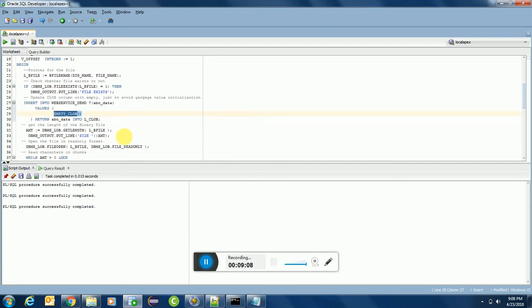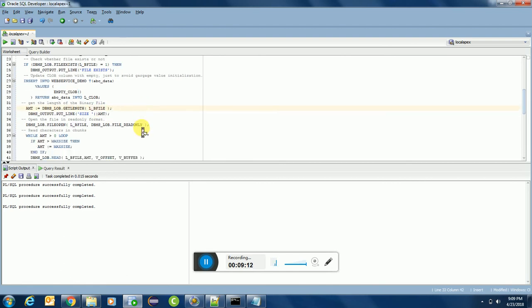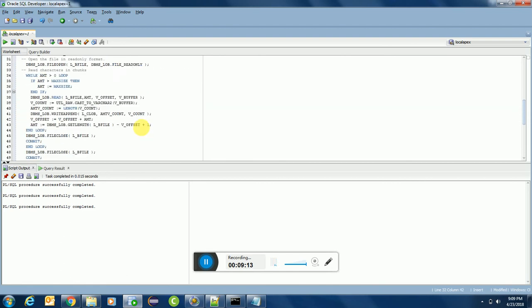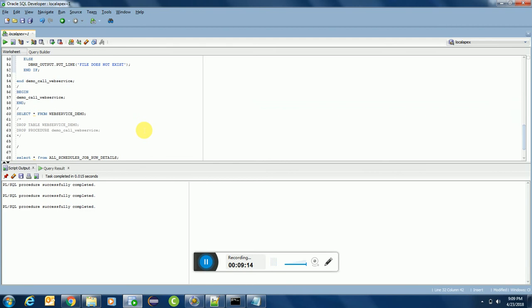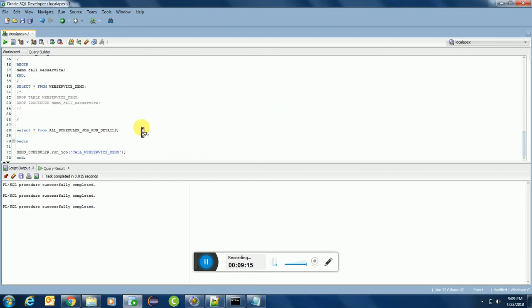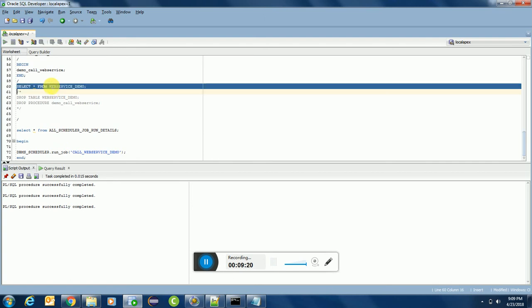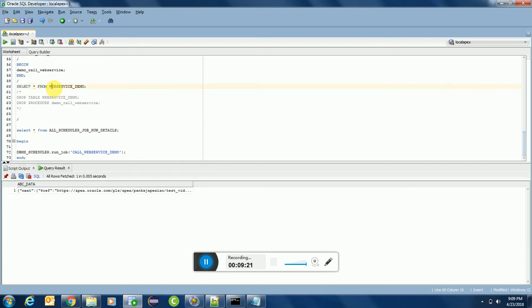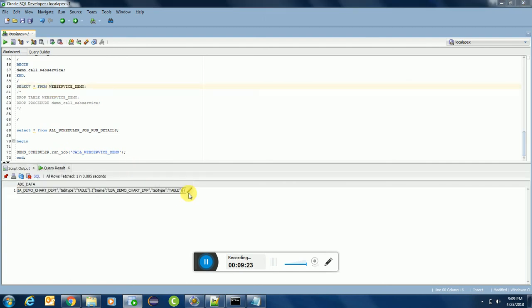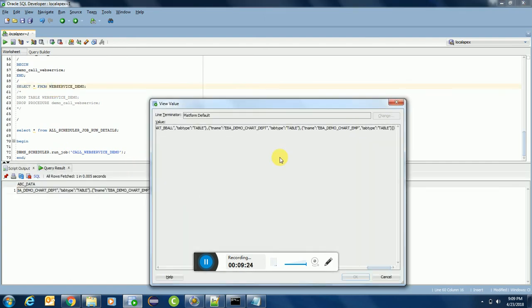You can see empty CLOB and all those jobs. I have just fetched the data and created the LOB file into the BFILE, sorry, BFILE into the LOB column. So here you can get all the data.